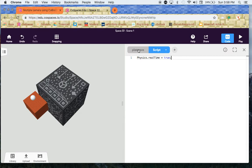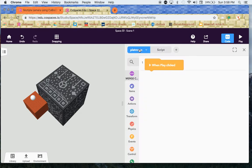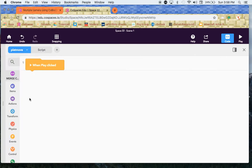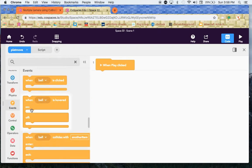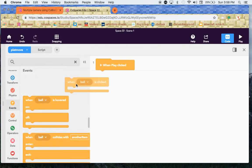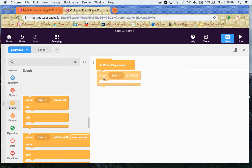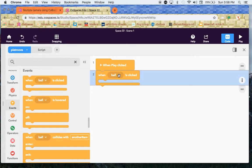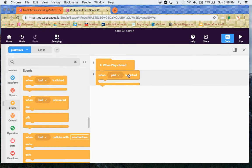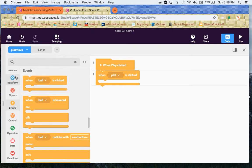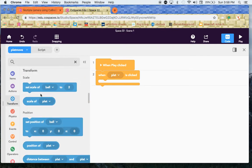I'm going to go back to this script area right here and I'm going to make it a bit bigger. It's a little bit small so I'm going to click on this little square. I'm going to go down to events which is this yellow part right here. I'm going to pull out when, not ball, when platform is clicked. When a platform is clicked I want the platform to move up. So I'm going to click on transform, it's this blue one with all the arrows.